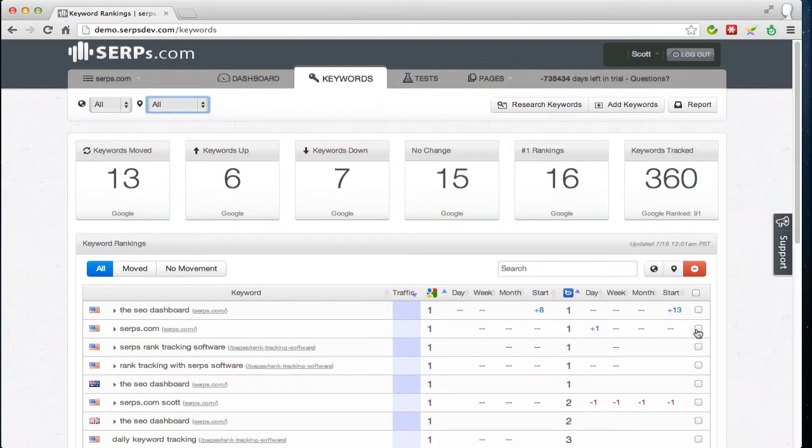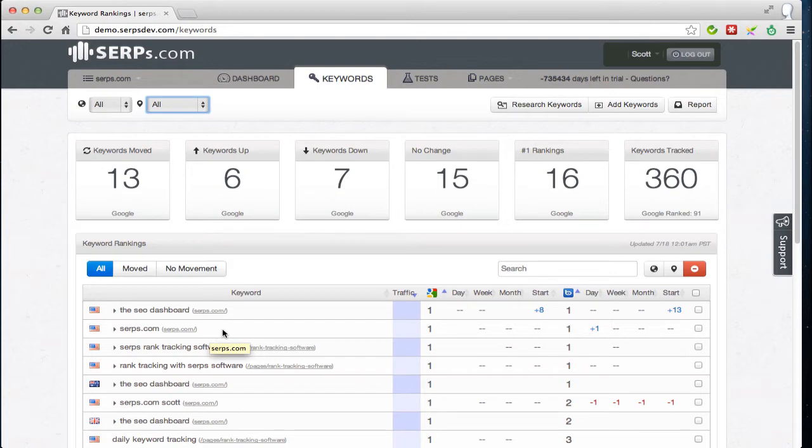So currently all keywords are tracked at a national level. So when we search for SERPs.com, it's doing an unpersonalized national rank check of that keyword.